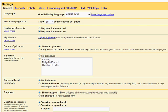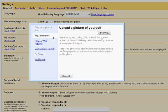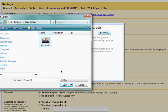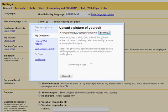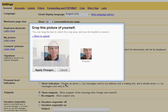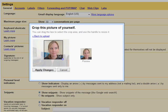You can also select a photo that people will see when you email them. Just select it from your computer, and then you can resize it and apply the changes.